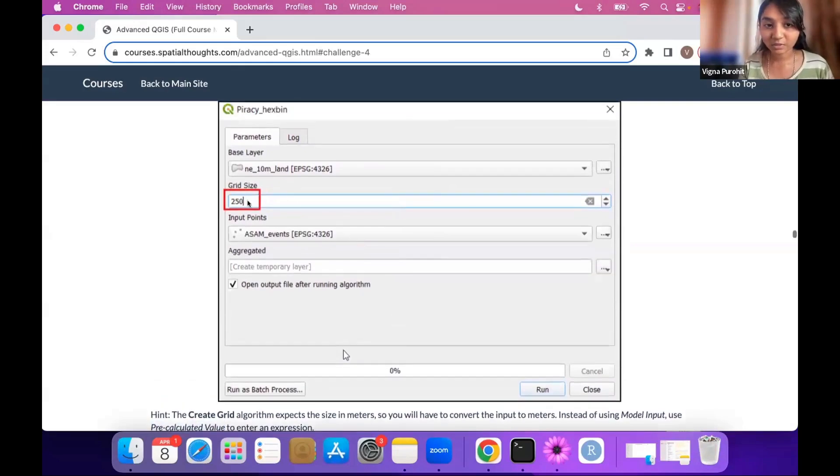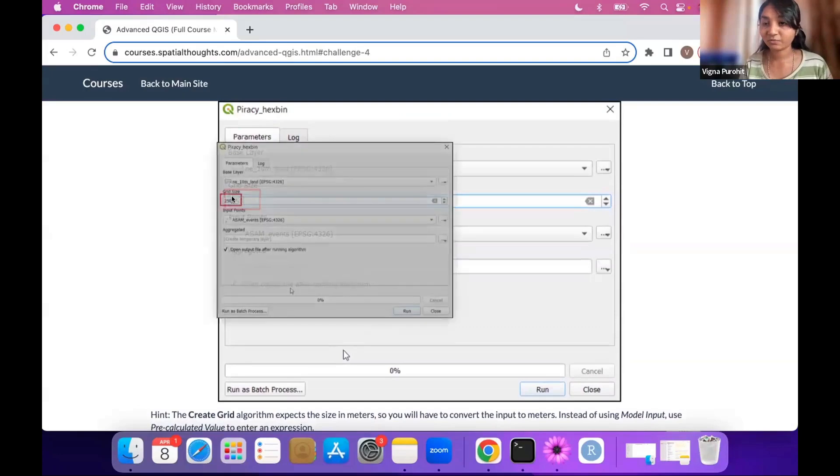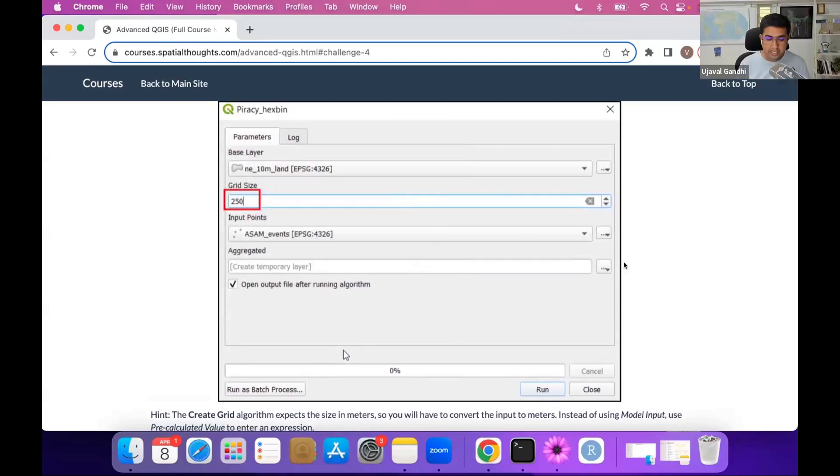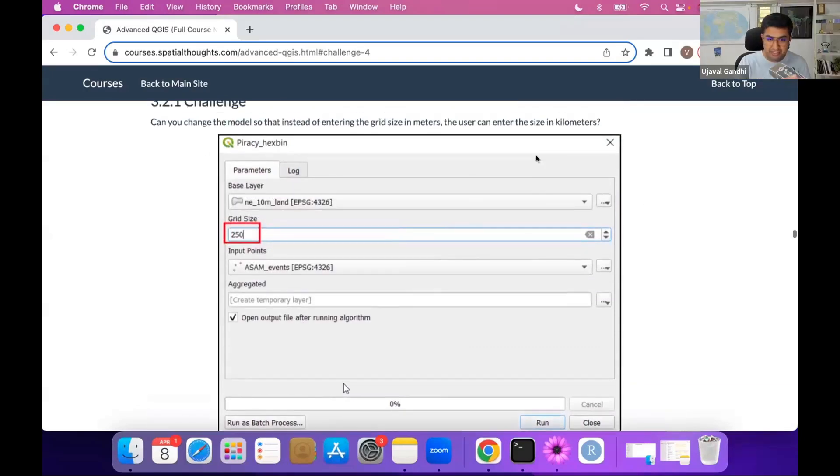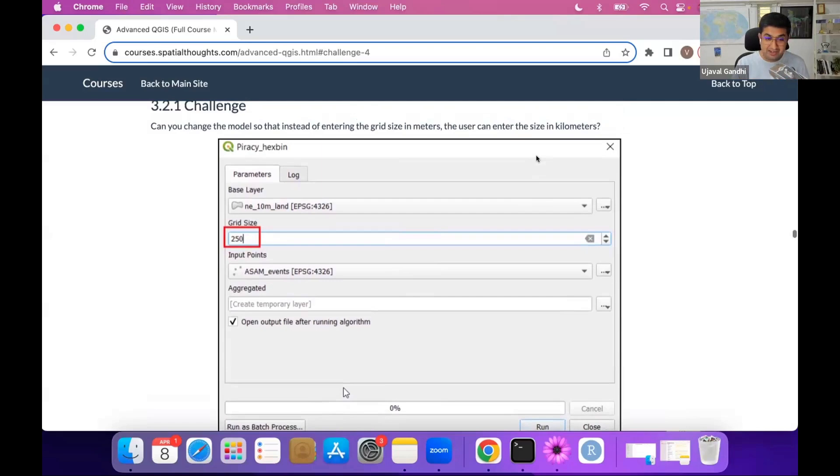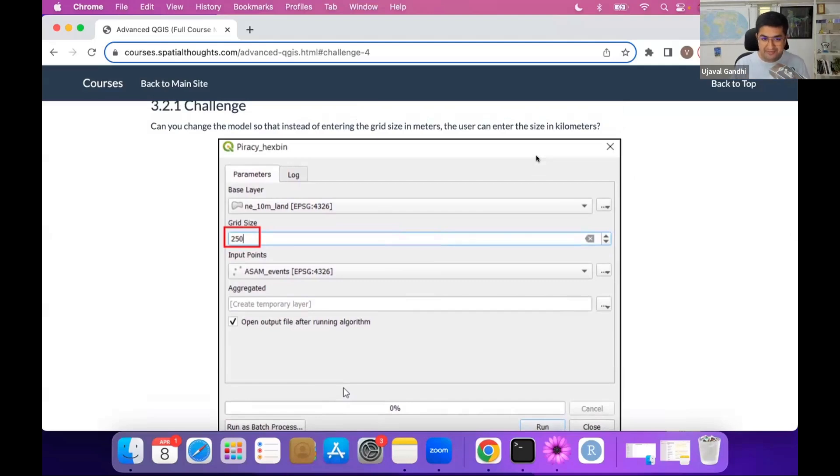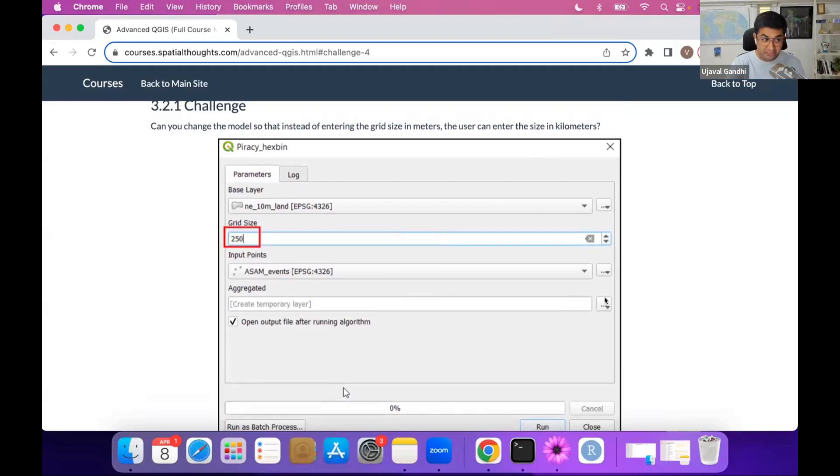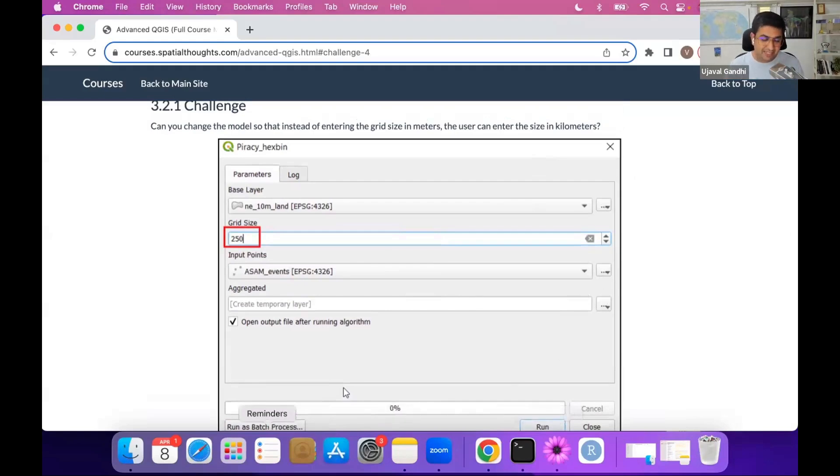And then you can test this with the number like 250 or 200. And make sure you first, once you do this, change the expression. If you just run it with 250, your model will run, try to create a grid of 250 meters globally, and your QGIS will crash. You need to convert it before you send it to that in the grid algorithm. Otherwise, if you just use 250 instead of 250,000, your QGIS will crash, because it's trying to create literally billions of grids at 250 meters for the global scale. So try out the challenge 3.2.1.